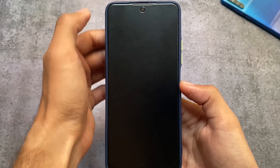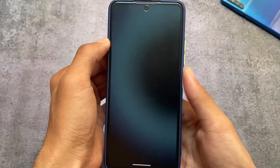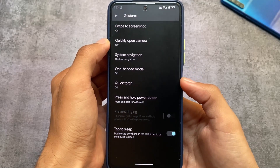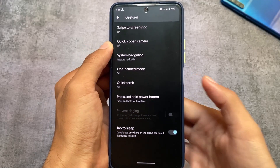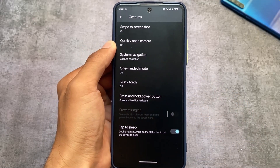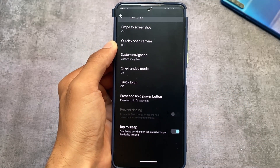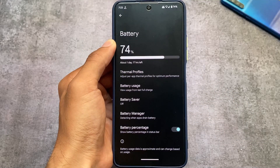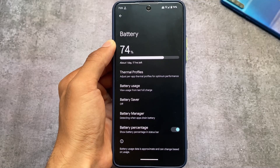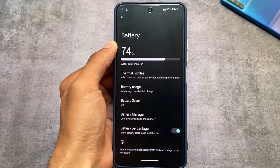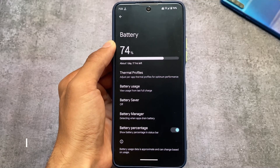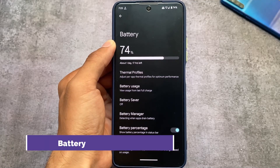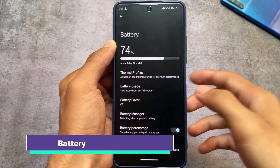We also have double tap to sleep on the status bar, and it works quite well. Whenever you double tap on the status bar, it will put your device into sleep mode. That looks quite good.